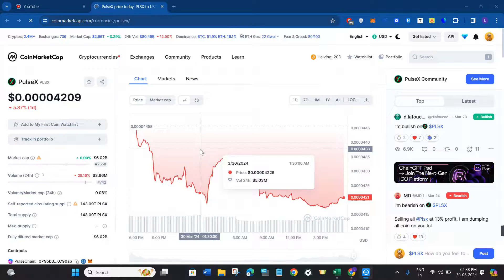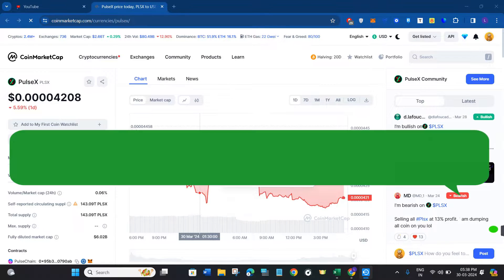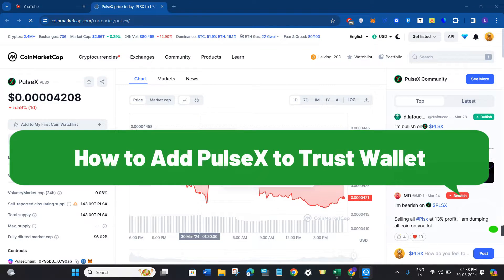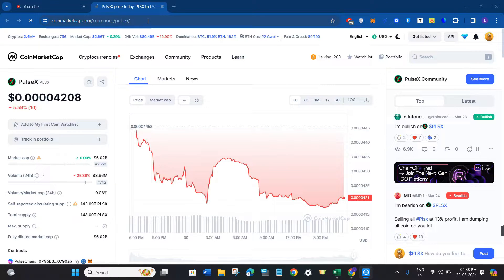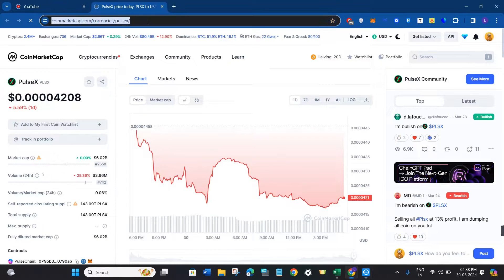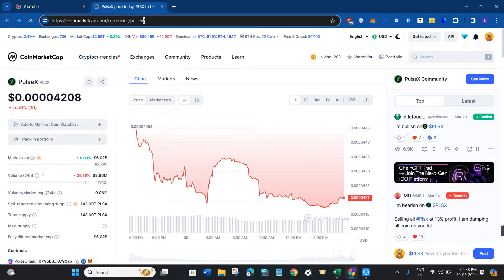Hello everyone, welcome back. In this video I will show you how to add PulseX to Trust Wallet. For that, you need to launch your web browser and in the search bar you simply need to type coinmarketcap.com.